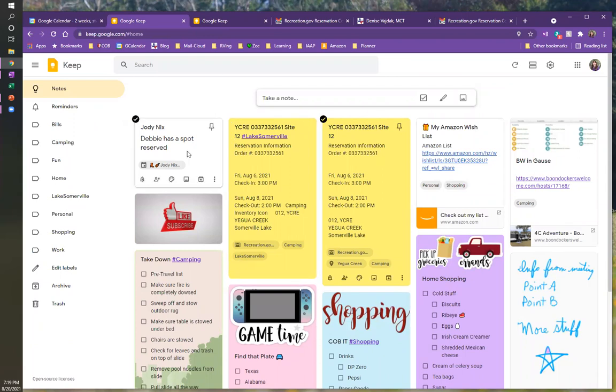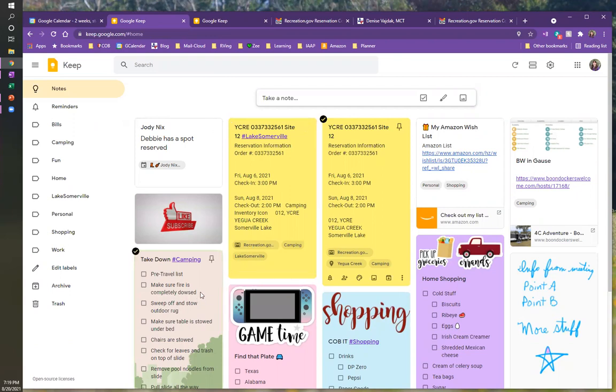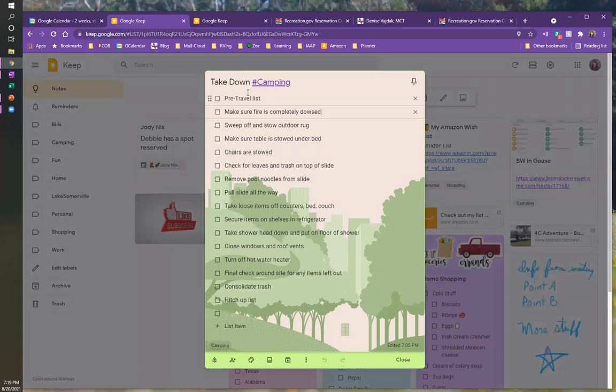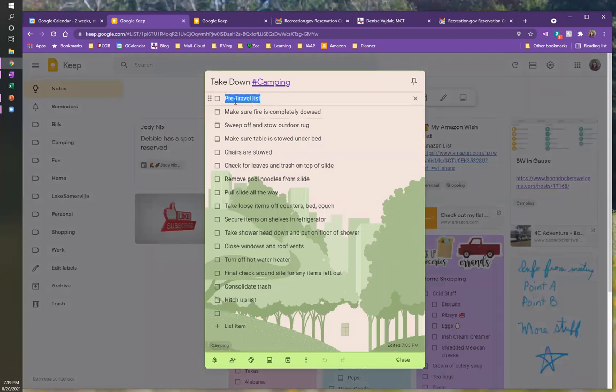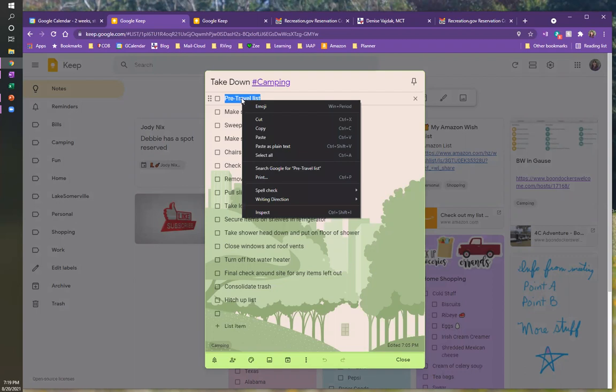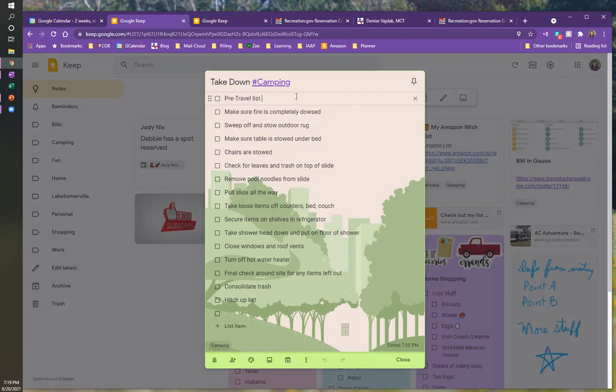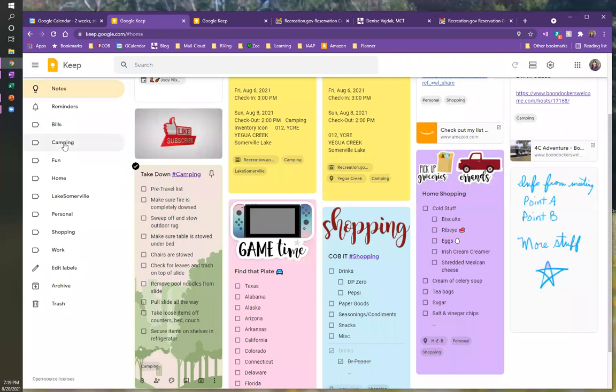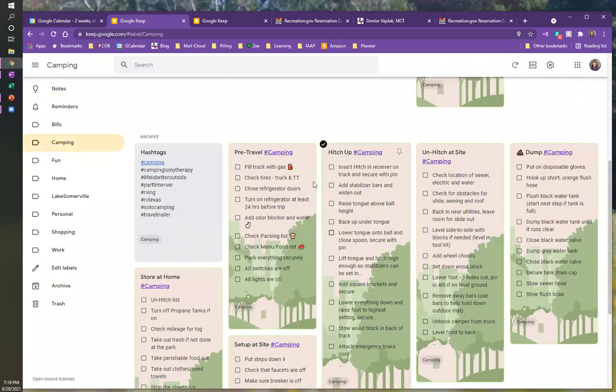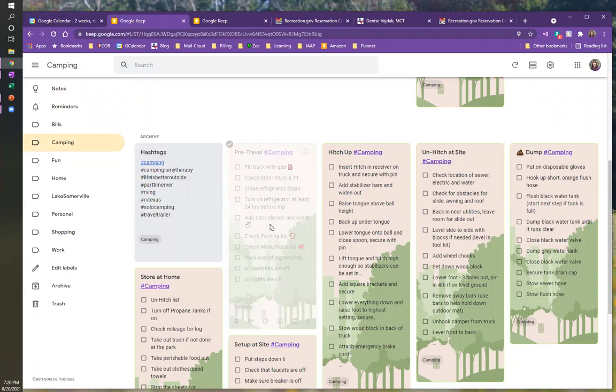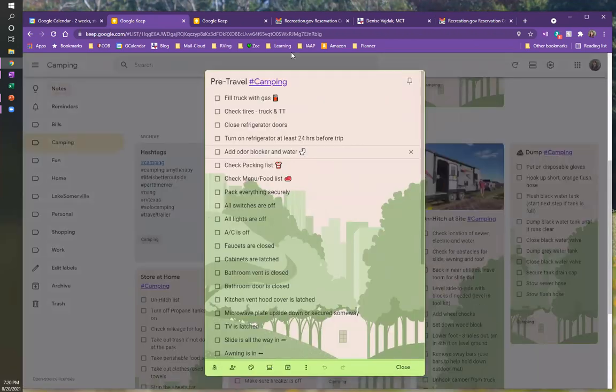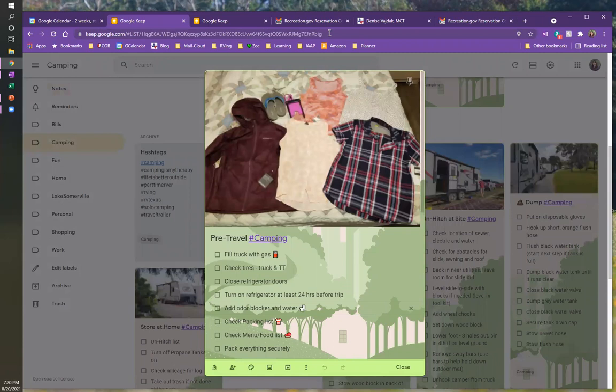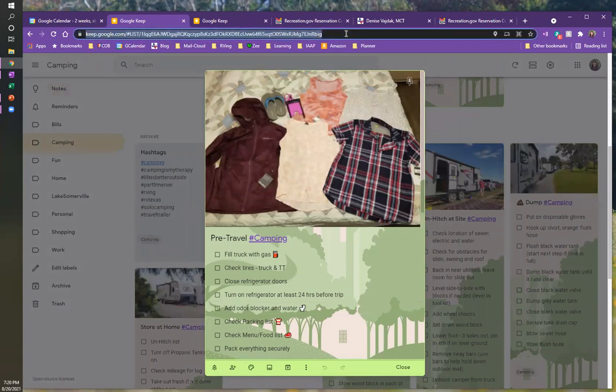So another thing that you can do is you can link a note to another note. Here, what I've got is I've got my takedown list and it starts off and it says, okay, do your pre-travel list. And you can't just come in here and select on text and right click and say, add a URL or anything like that. You can do it, but you have to kind of manipulate the system. So we're going to look for our pre-travel list and I know that's in my camping. So here's my pre-travel list. So let's open that note up and the URL that's up here at the top of the page is for that particular note.